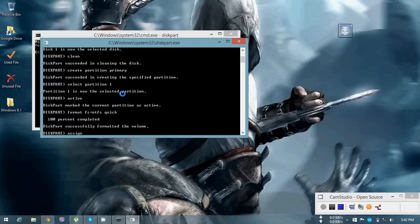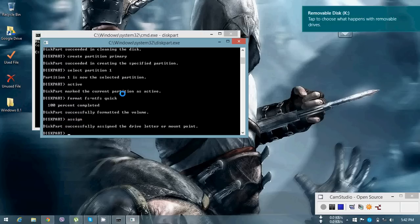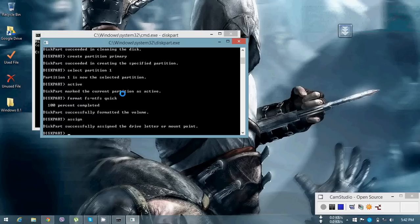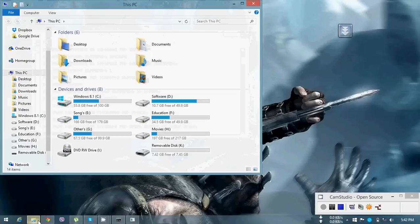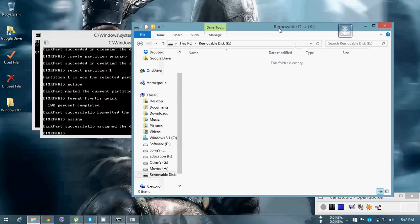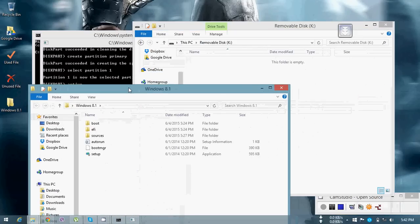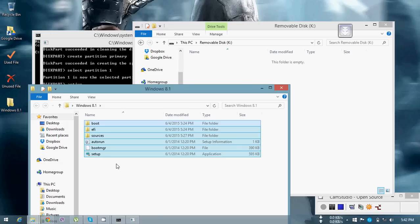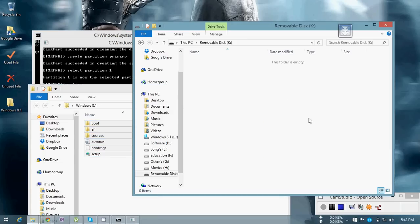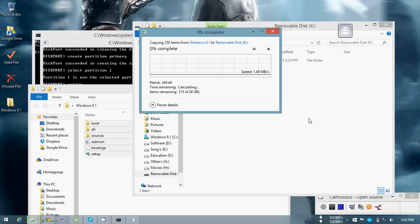It's done. After that we have to assign the drive letter, so type 'assign' and press Enter. It has successfully assigned the bootable USB drive. Now go to the drive and copy and paste all the Windows 8.1 files. I am copying those files to this USB drive — it will take a few minutes, so I'm pausing the video.